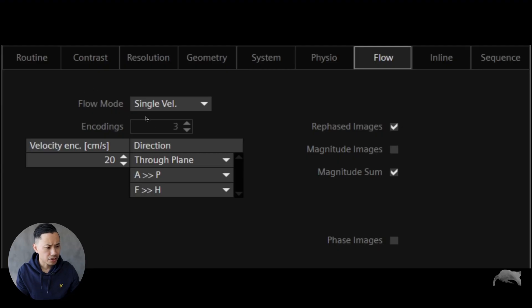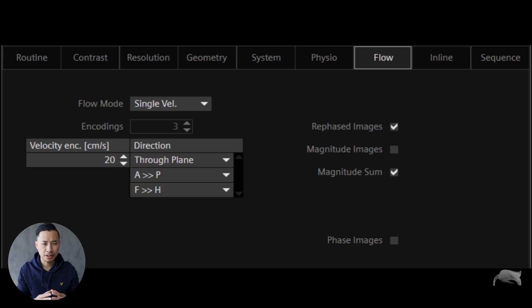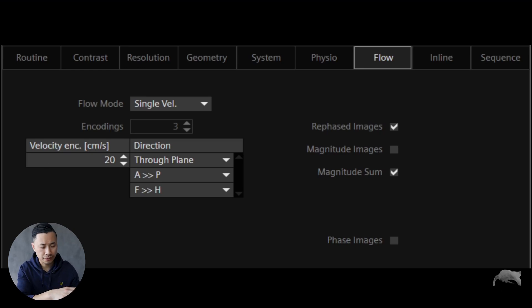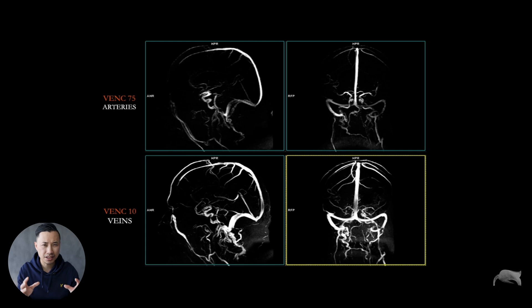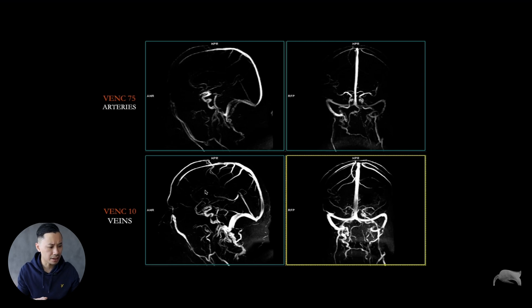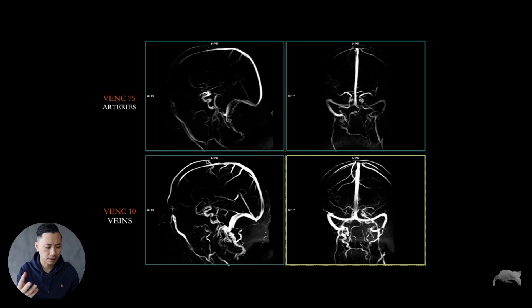In the Siemens tree, in the sequence, you have what they call flow. The velocity encoding in all directions is 20 centimeters per second. If you're going to image arterial vessels, you need to go a little bit higher in that number. Venous — a little bit lower. There are some nuances there. I'll show you the difference: in the upper row I'm using a VENC of 75, and the lower row 10. You can see the difference when it comes to the venous and arterial — it enhances a little bit differently. You should find a proper value and use it.